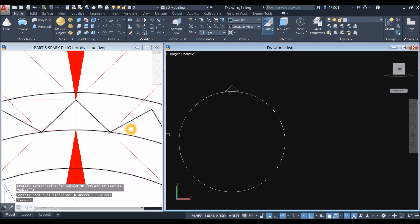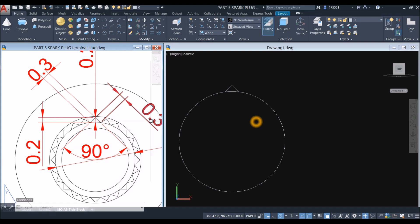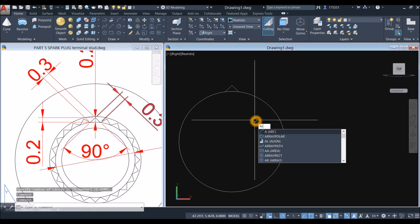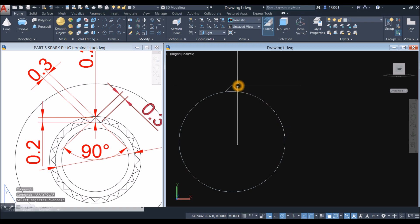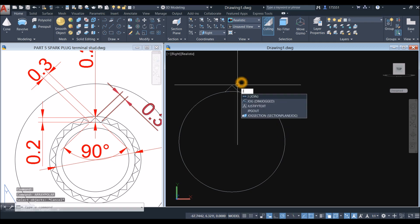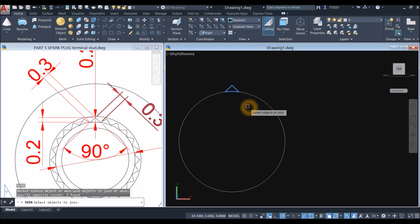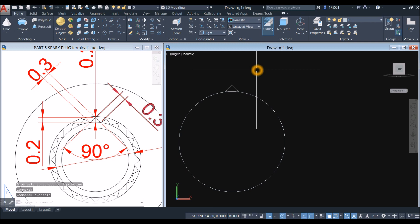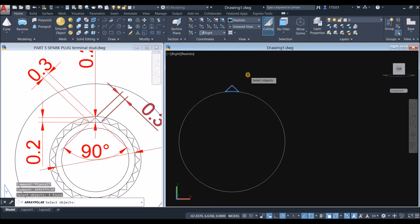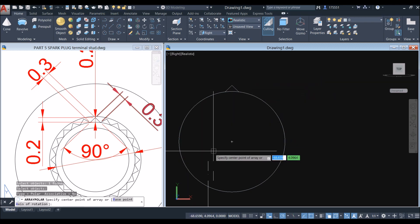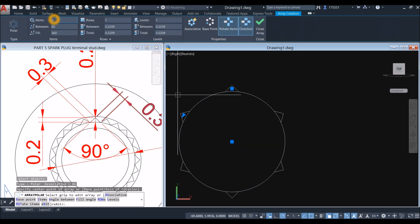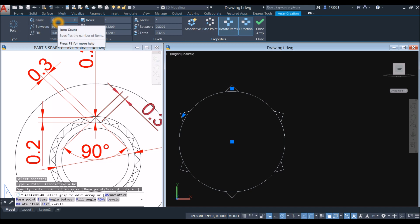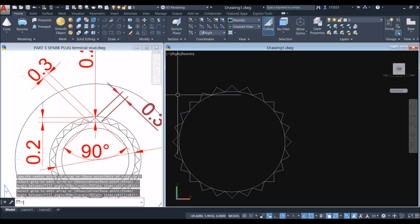Now I'm going to use array — and the number of triangles here is 24. So type array polar. First I'm going to join the segments — type J for join command, right click to enter, and window the whole thing. Now this is one object. So array polar — click this one, specify center point of array which is the center of the circle, snap that. Go to the ribbon and change the number of items to 24. Enter and enter again to accept.